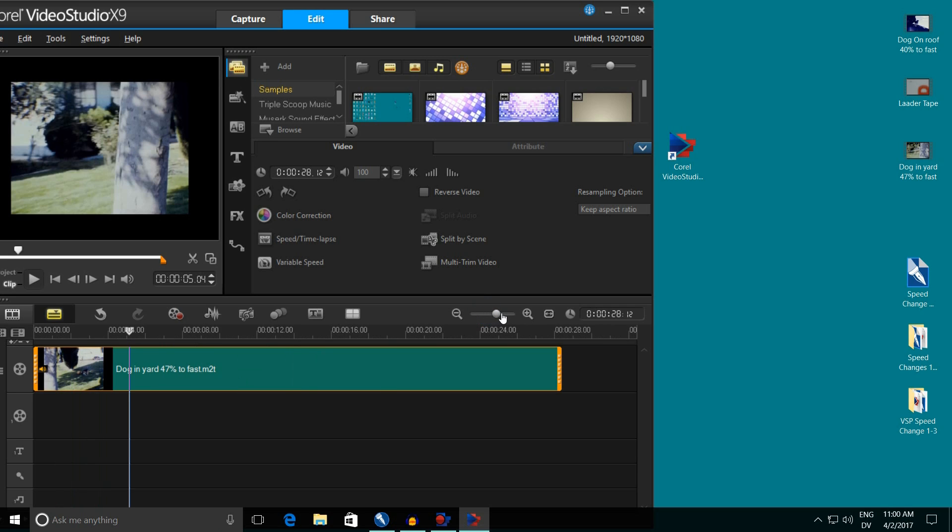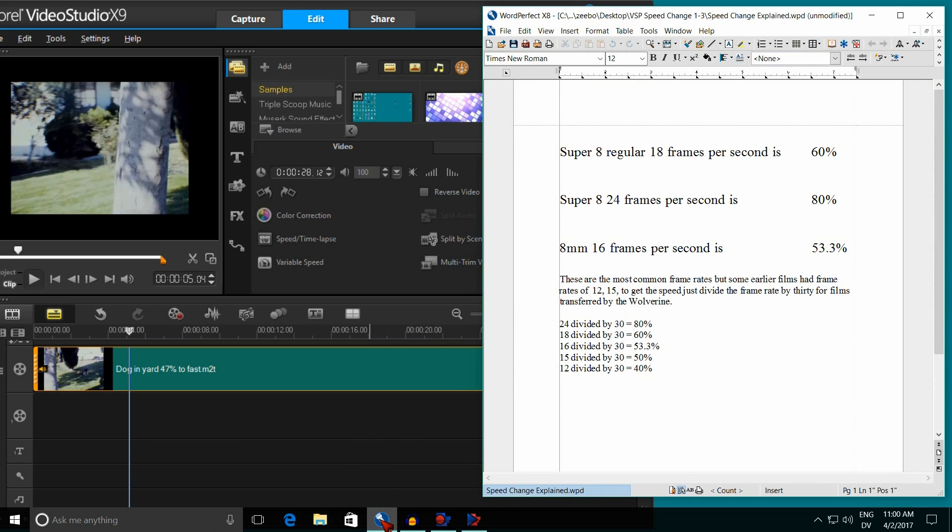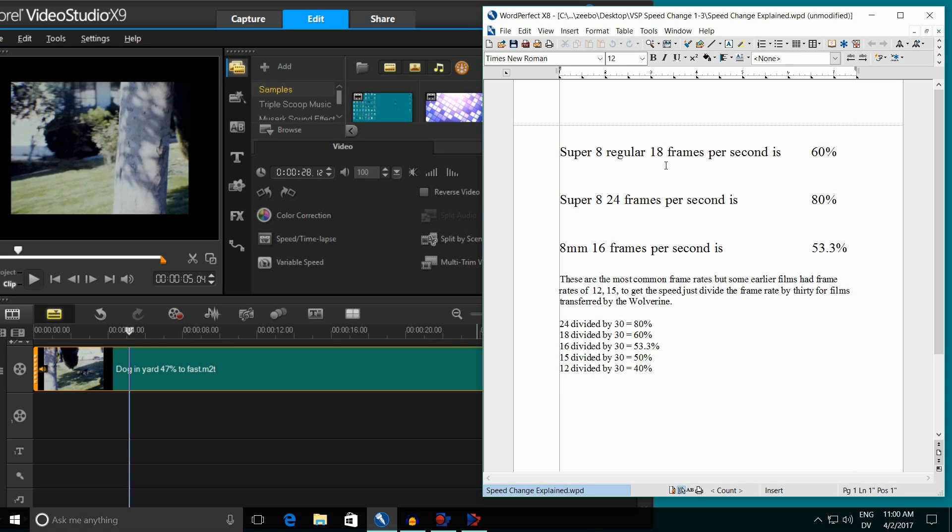And now what I'm going to do is bring up a WordPerfect document, and it's going to show us the different speeds we need for different types of film. Super 8 film was done in two different speeds. It was either done in 18 frames per second or 24 frames per second. The vast majority were done at 18 frames a second. So when it's done at 18 frames per second, you put it at 60%. When it's done at 24 frames per second, you do it at 80%.